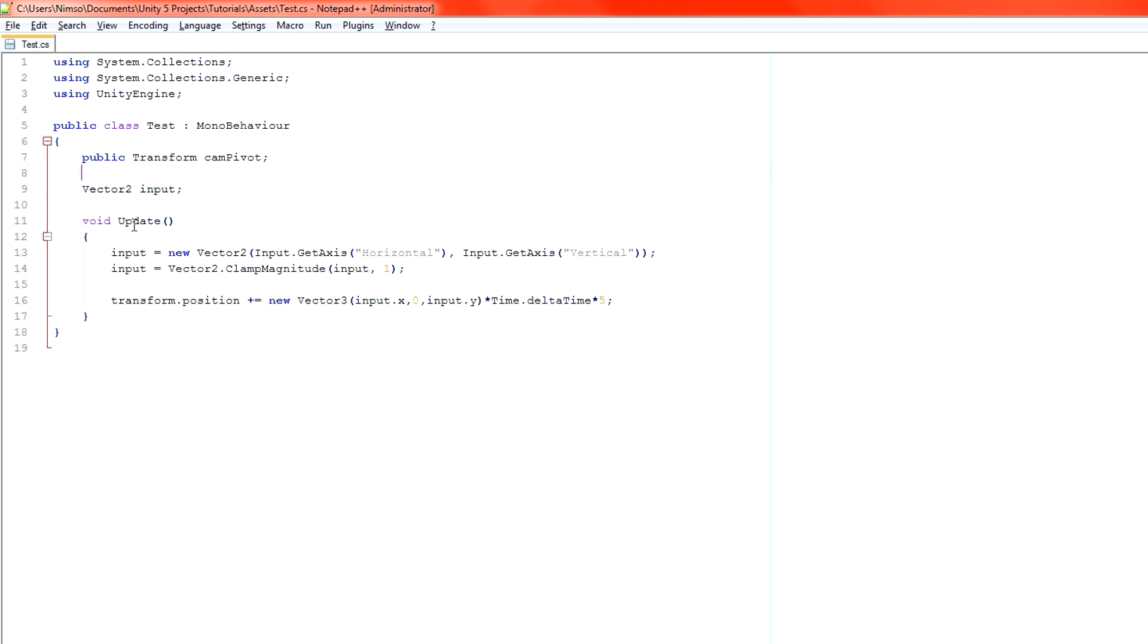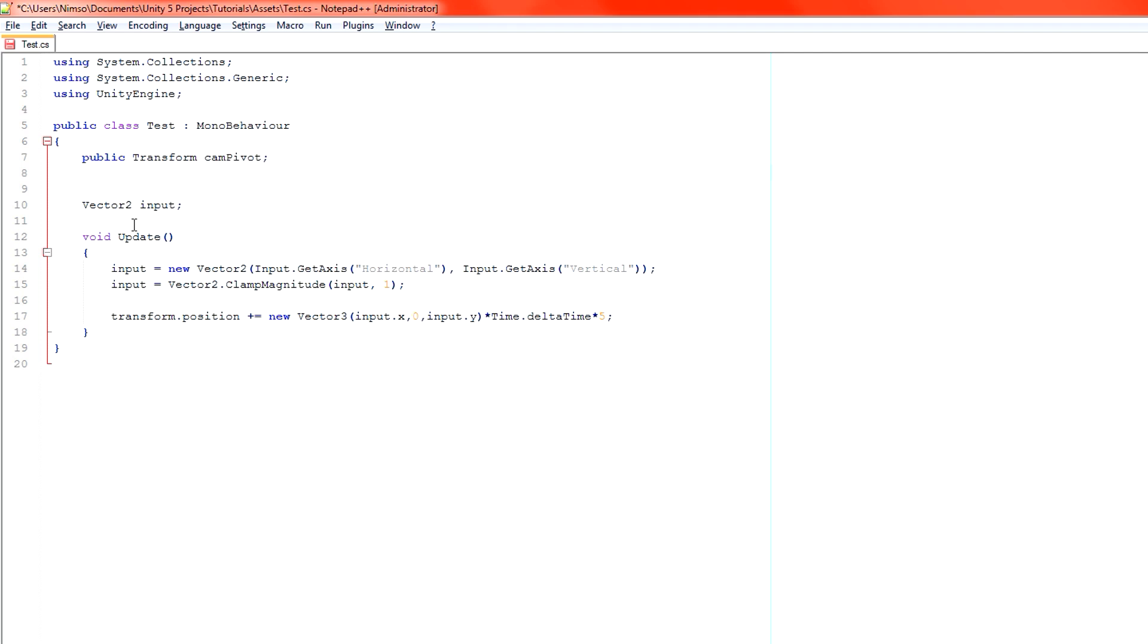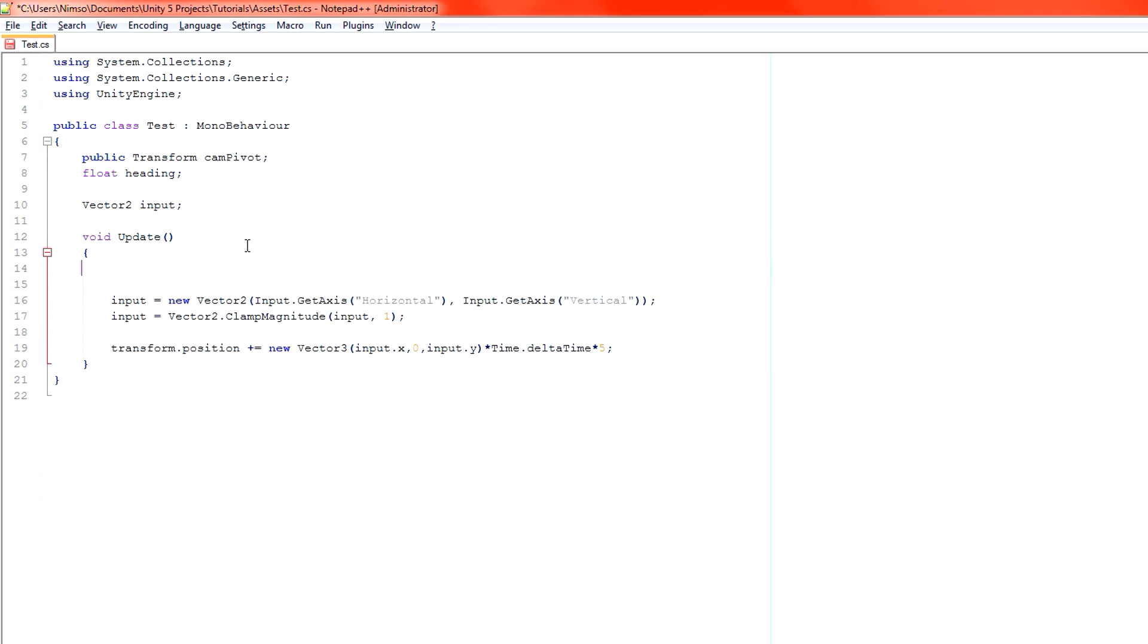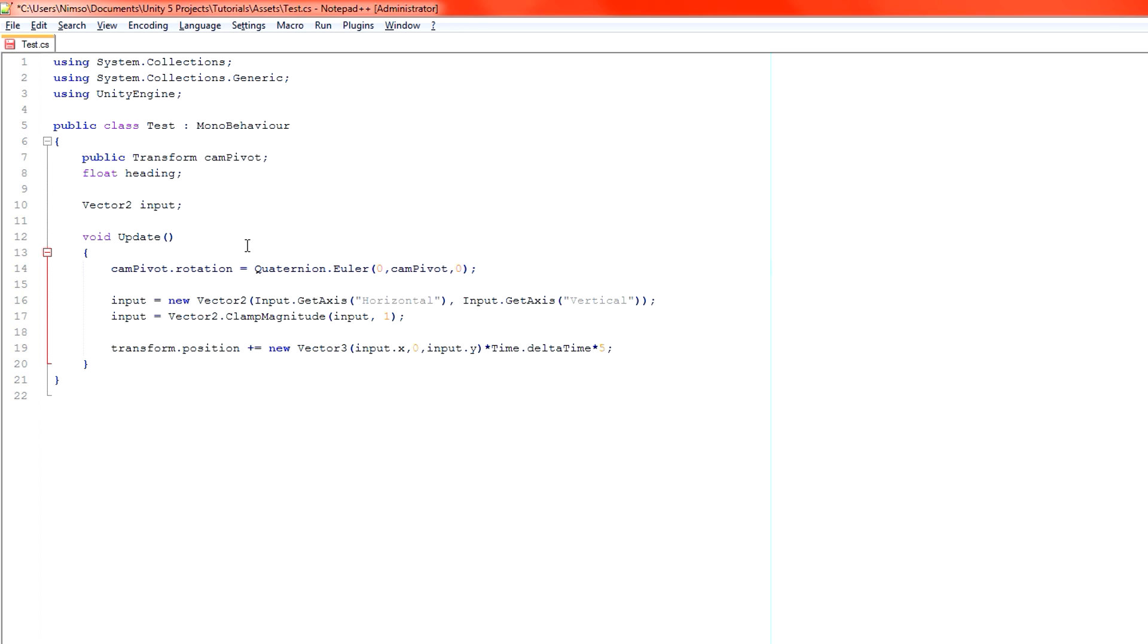And then what we're going to do is have a float heading. This is pretty useful because I can just apply our Y angle directly to that. You'll see what I mean in a moment. So I'm going to do it right at the top of our function here. CamPivot.Rotation equals Quaternion.Euler 0, 0, 0. And then we're going to place heading there. There we go. Heading.